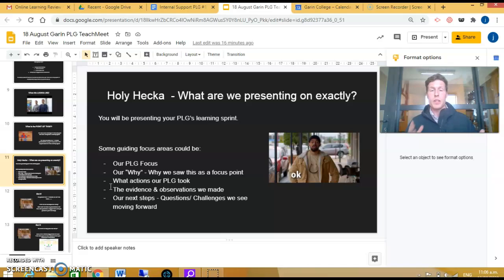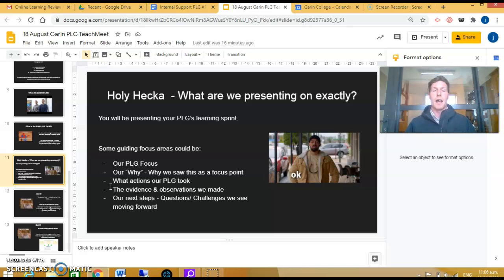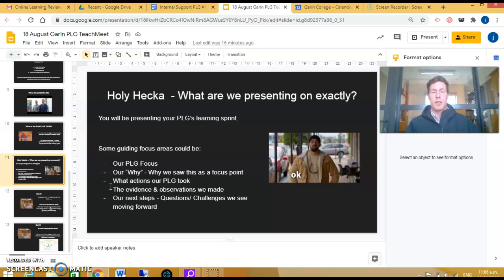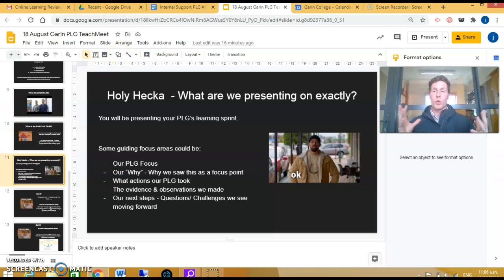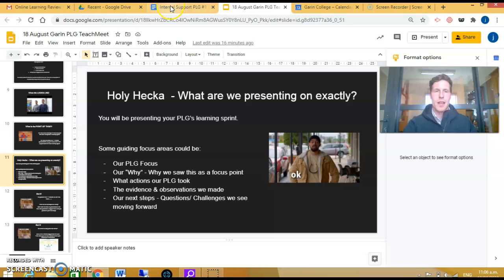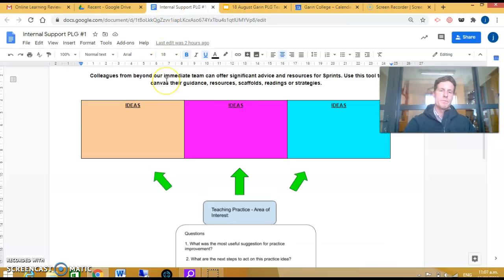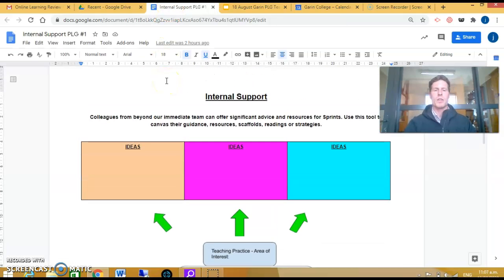This could be questions you and your PLG have about moving forward, particular challenges you found along the way, and any other feedback you would like. During this time while you're presenting, the audience and other PLGs will have this document in front of them, and it's providing help so individuals or groups can respond to your questions with ideas.